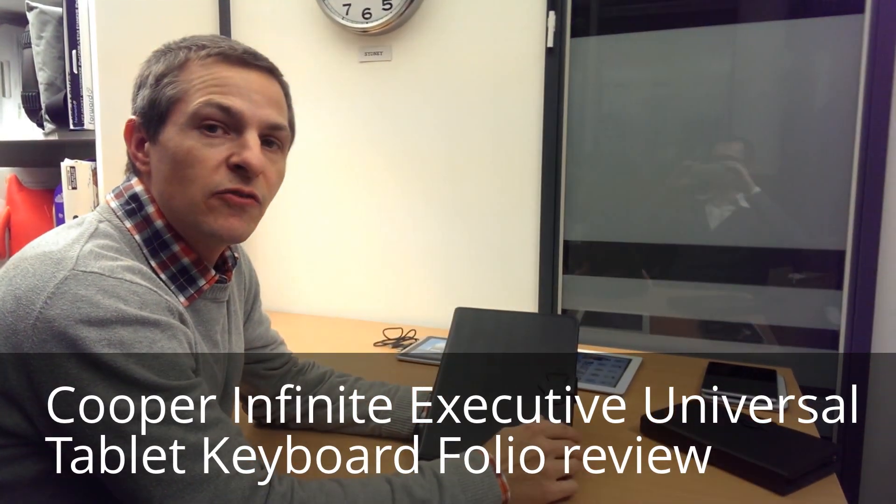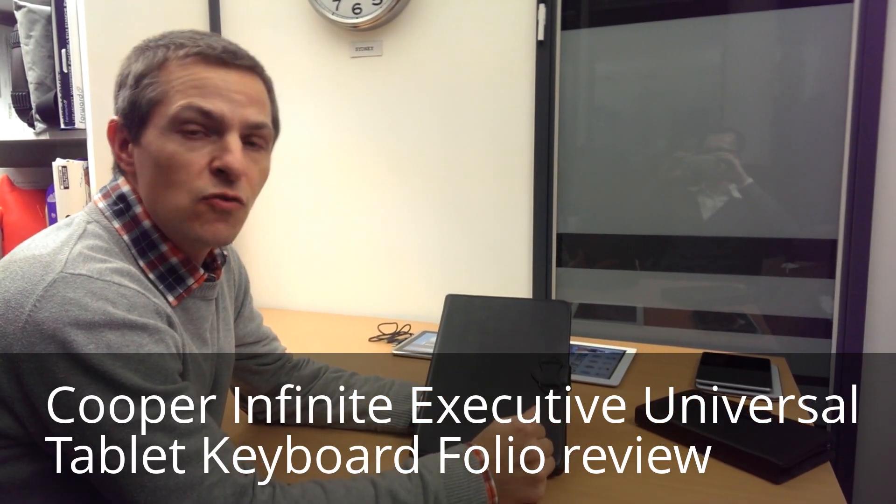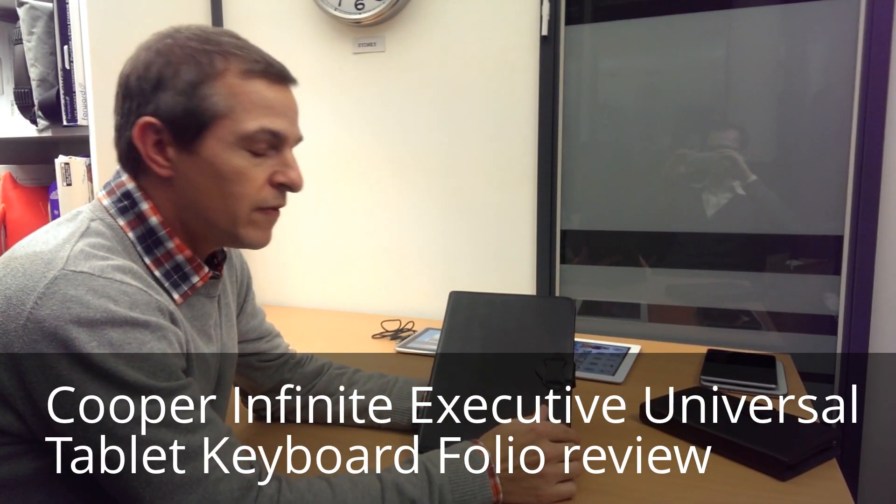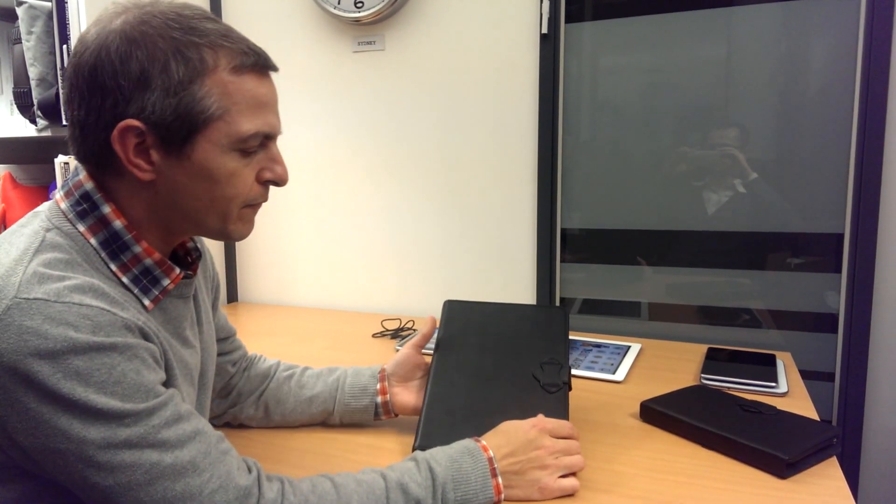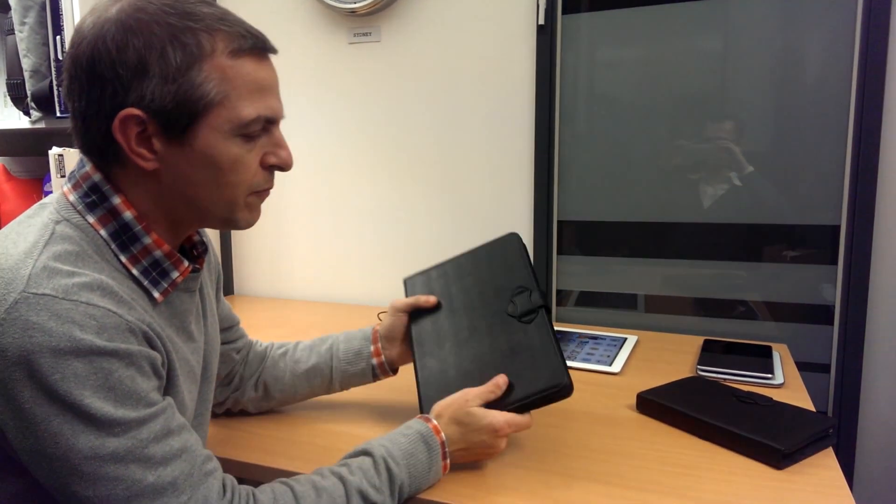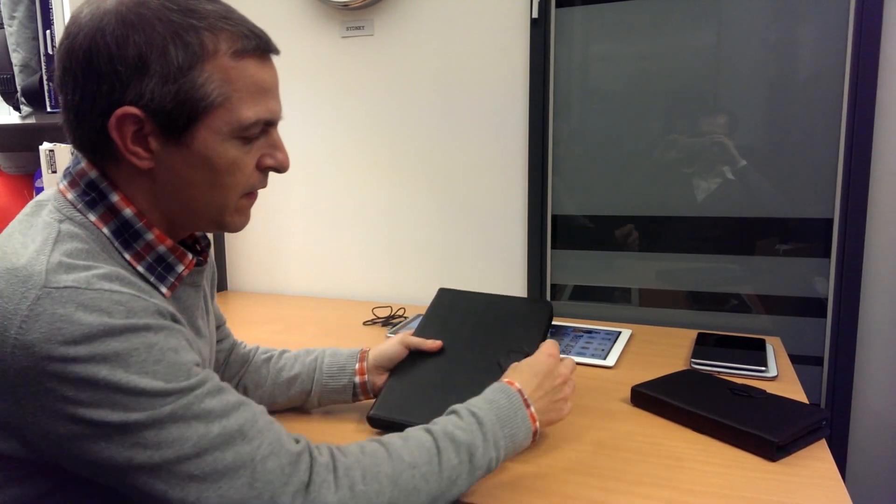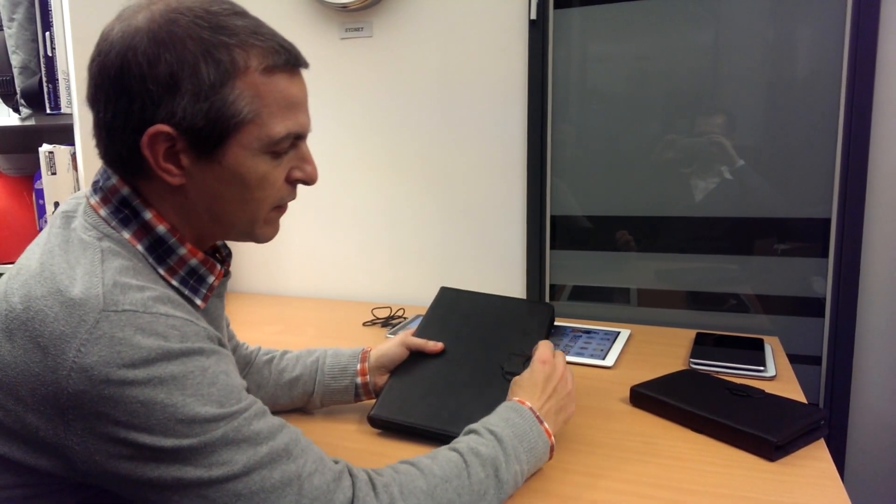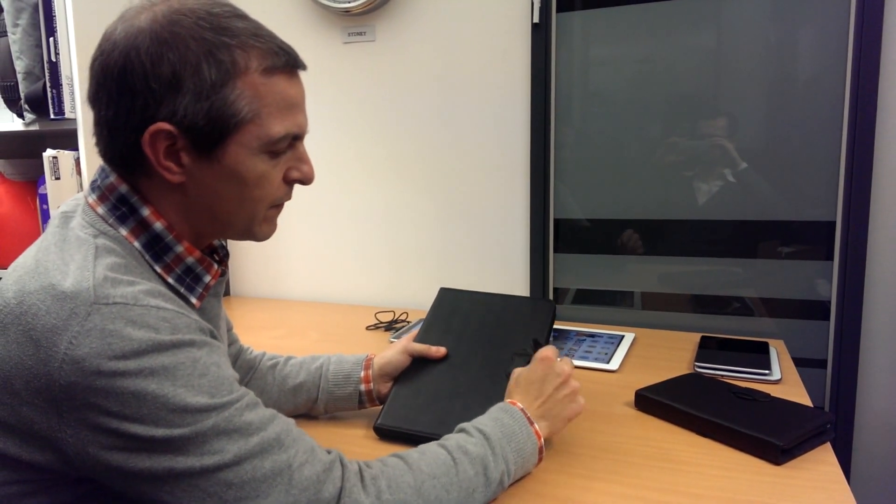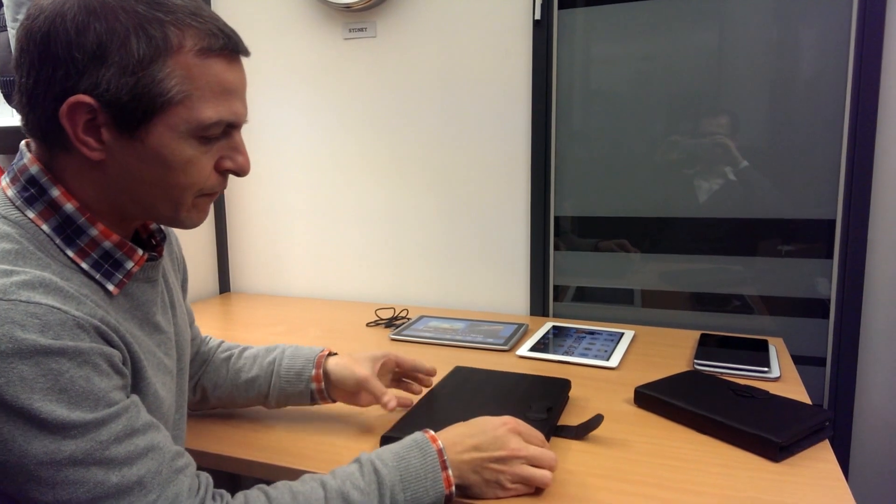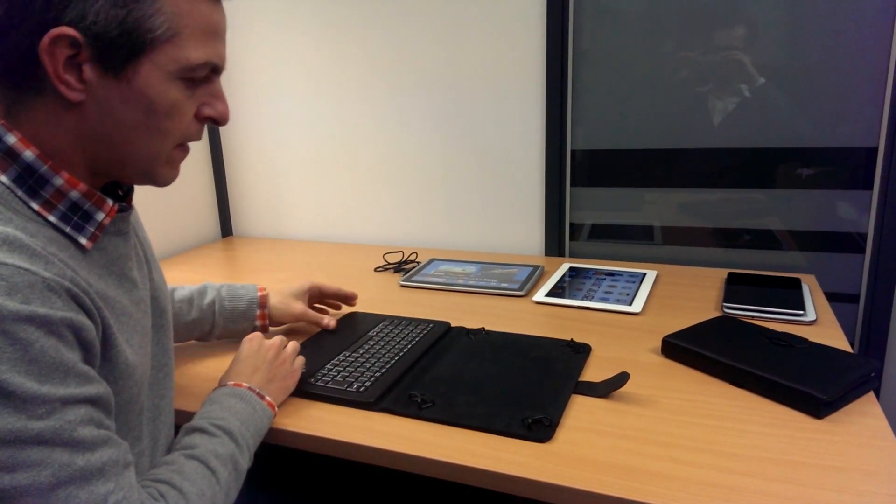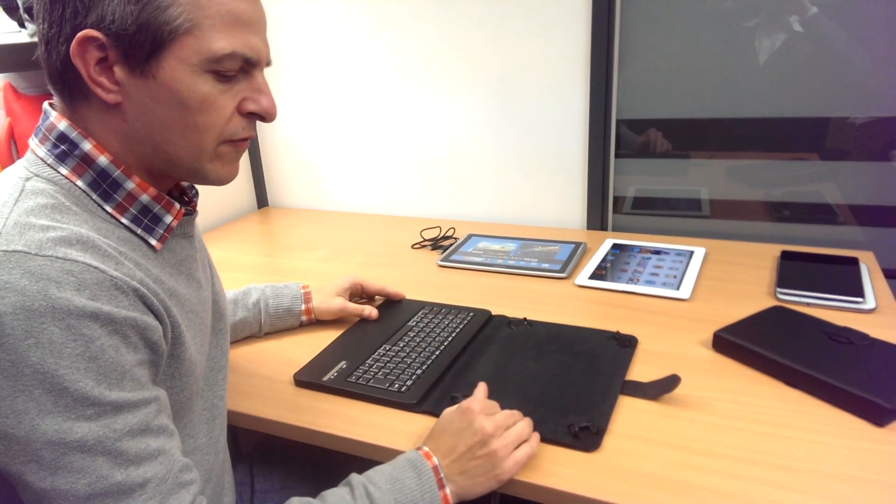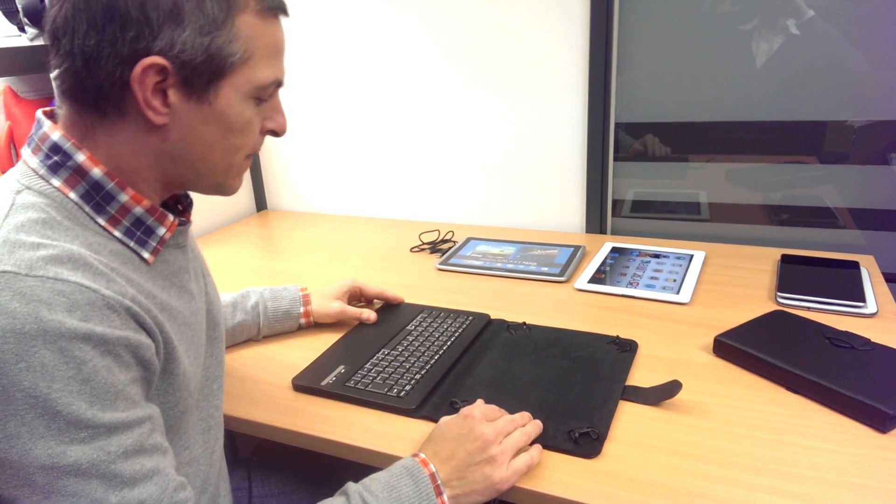I'm Sean from Tablet2Cases.com and this is the Cooper Infinite Executive Keyboard Folio. It's made of a nice soft black faux leather. It has a buckle style strap for secure closure. You open up and there's a very nice soft microfiber lining.